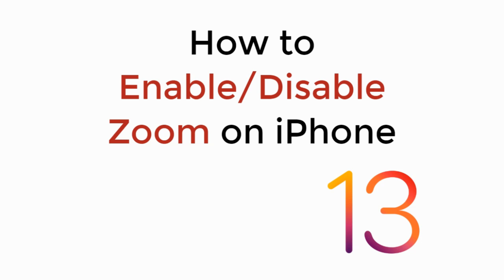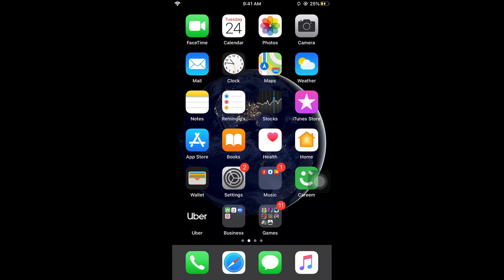In this video we will learn how to enable or disable zoom on iPhone on iOS 13. So let's begin. To enable or disable the zoom on iPhone the process is really simple. What you need to do is...